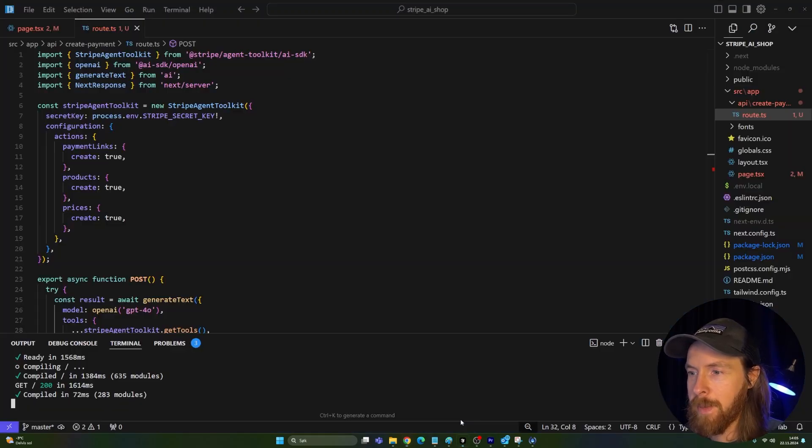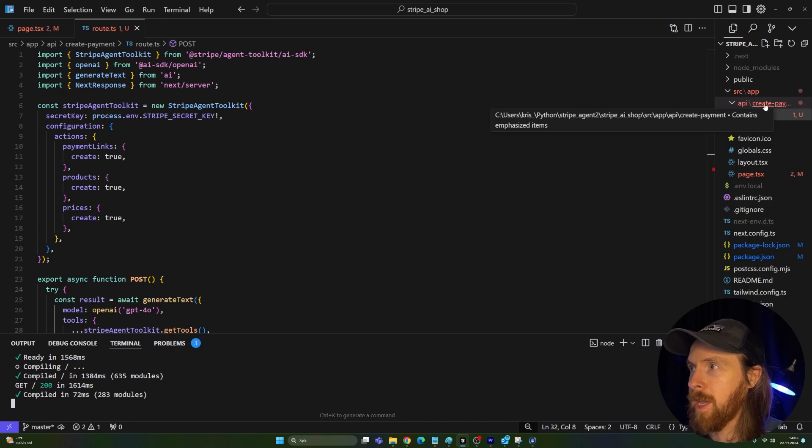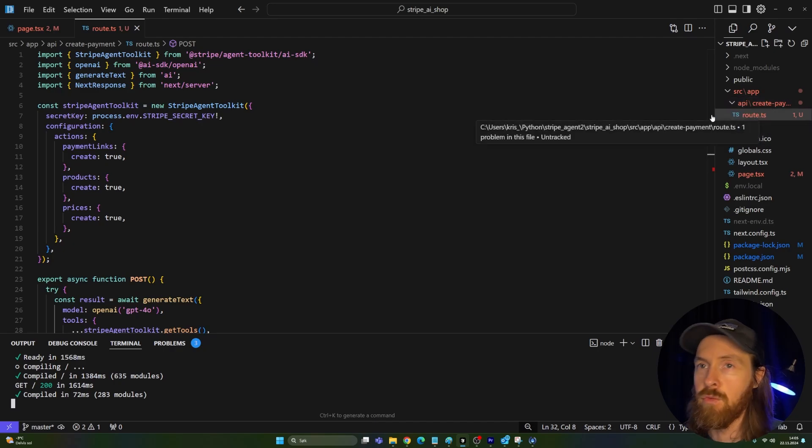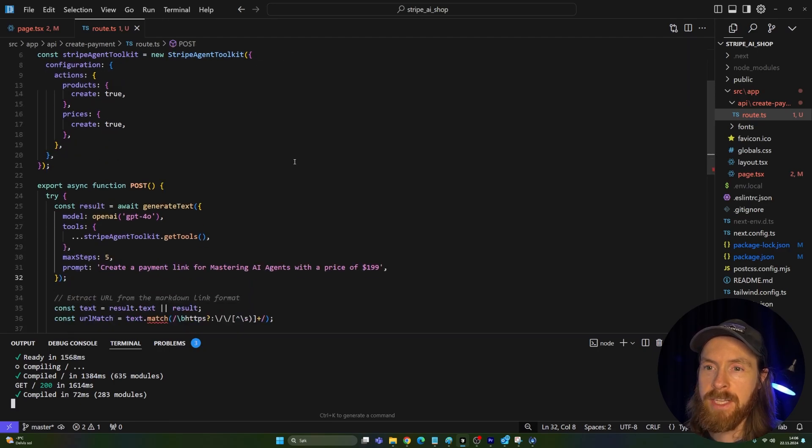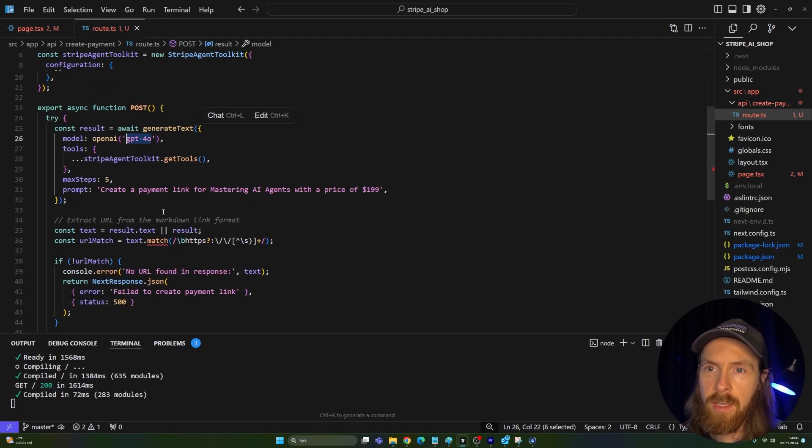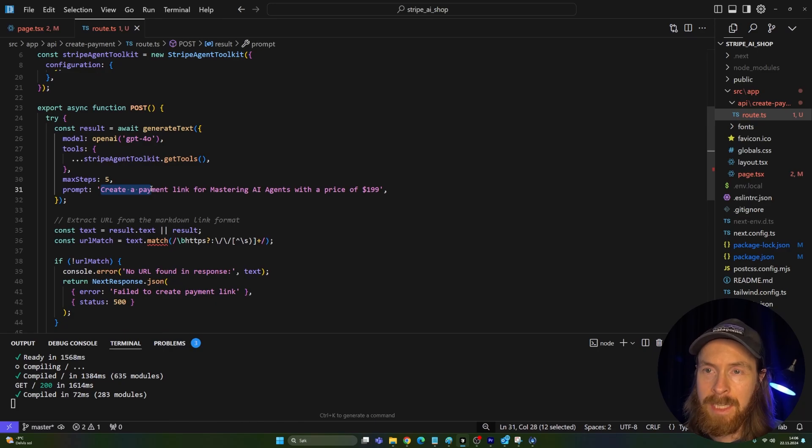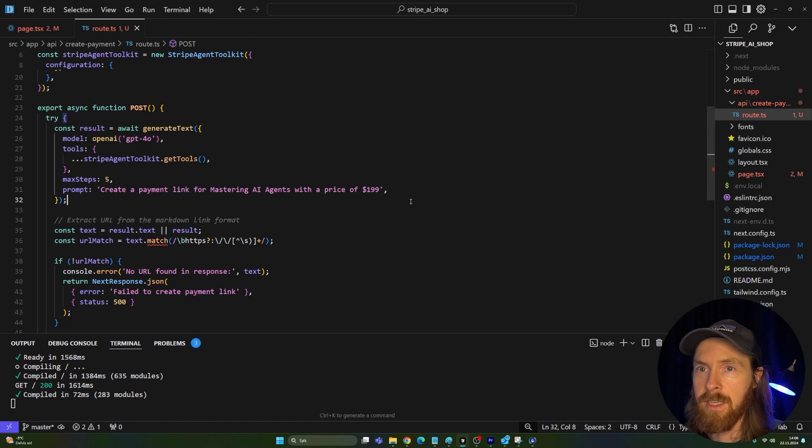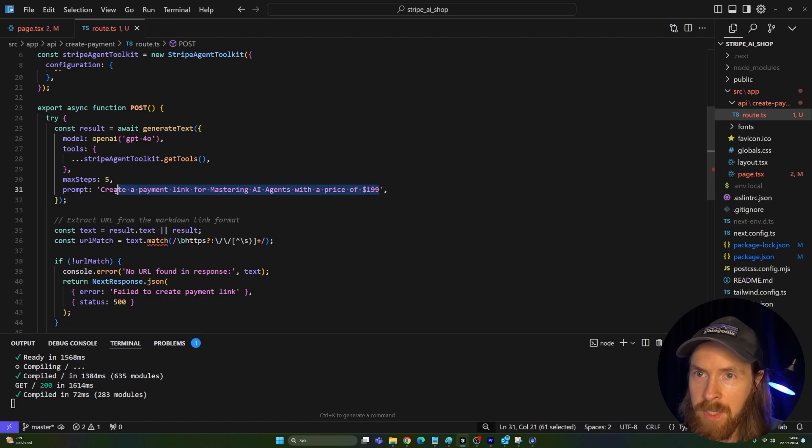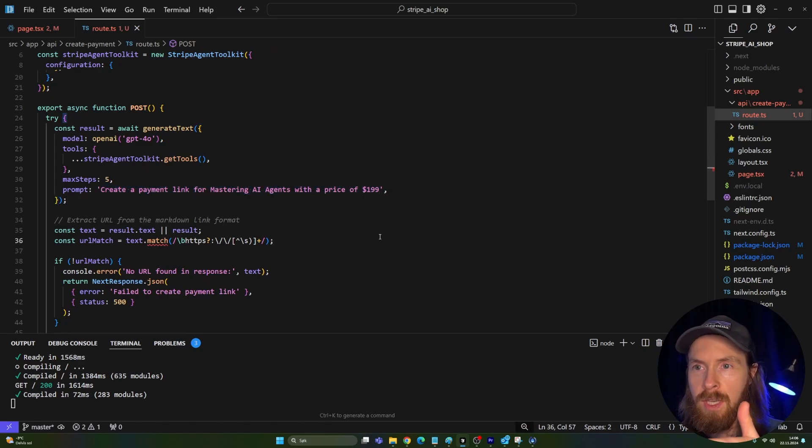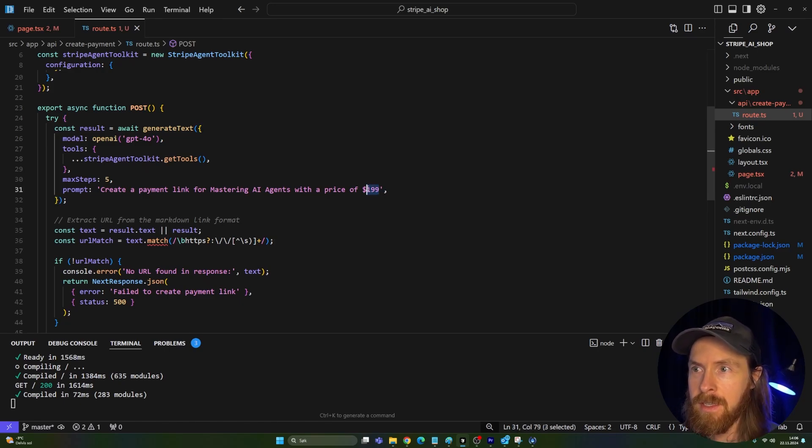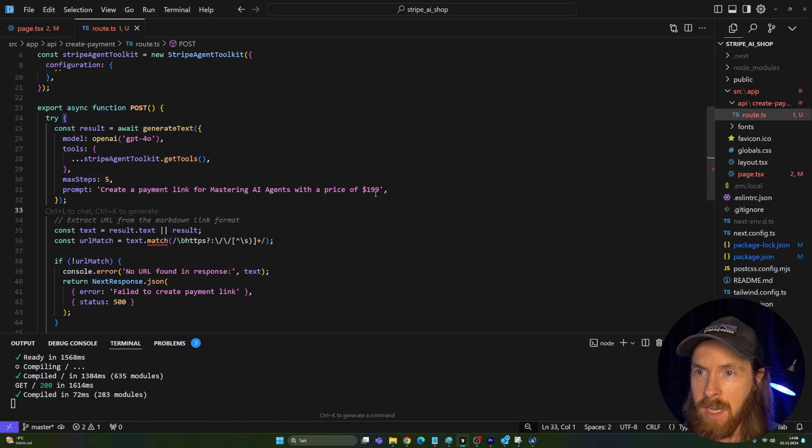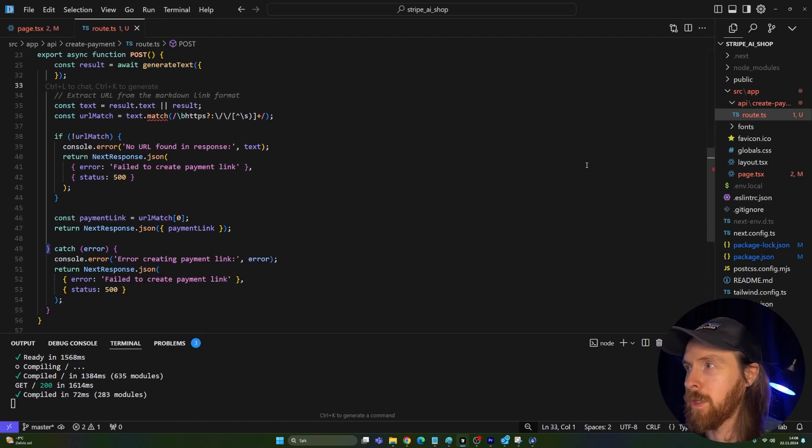So if we go back here now, you can see I have something called API create payment and route. And here is where we set up kind of the Stripe agent. We are running the GPT-4o model. And the prompt we need here is just create a payment link for mastering AI agent for the price of $1.99. So it's going to take this prompt here. And from this prompt, we're going to create a payment link that kind of has the information we need here. So of course, we need $1.99. That's going to be the price. And we're going to turn this into a payment link so that people can pay.